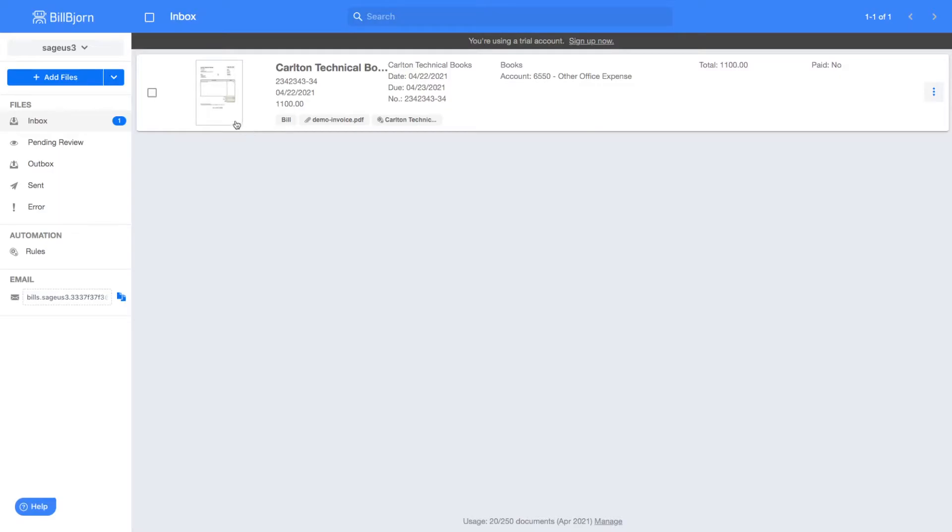The most relevant data like the contact name, invoice number, date, and price are shown in the document inbox. The data can be exported into Sage Accounting in the form of a bill, payment, or vendor credit.